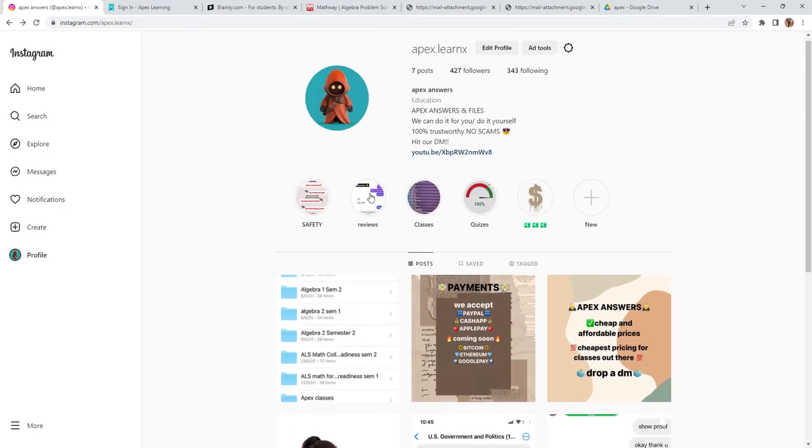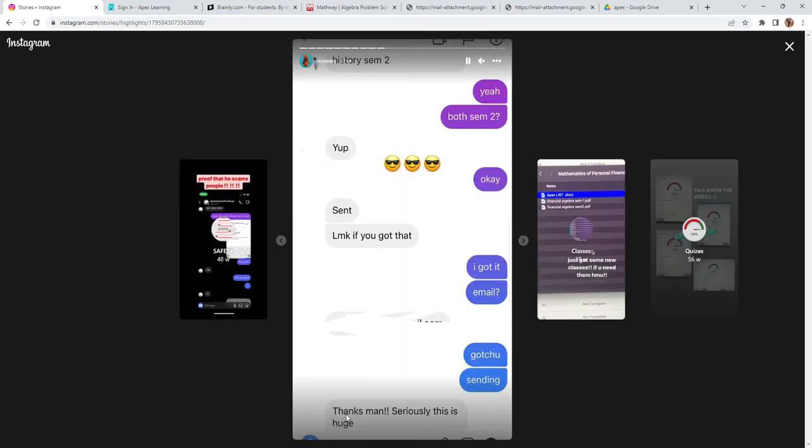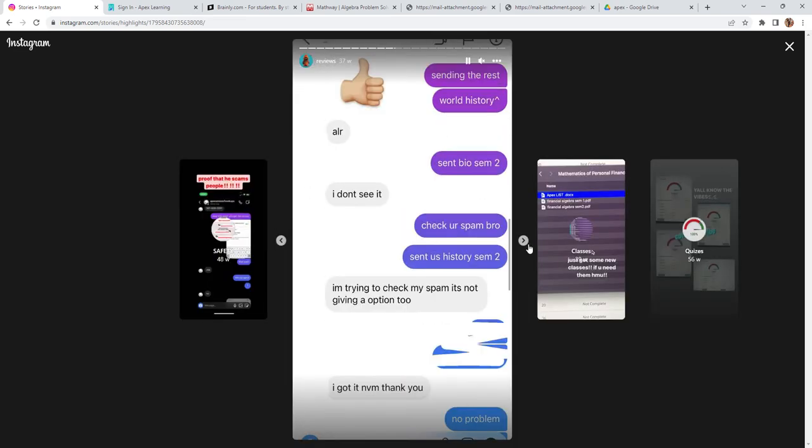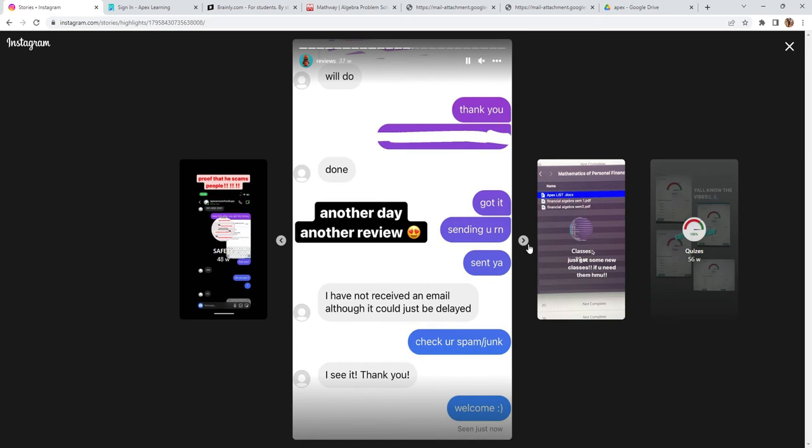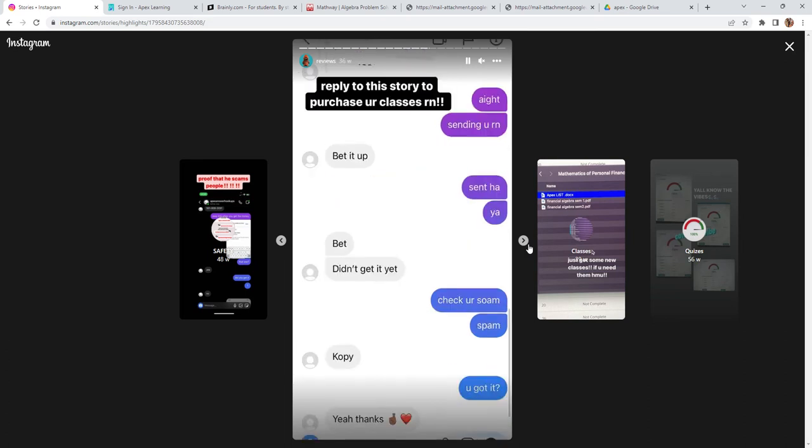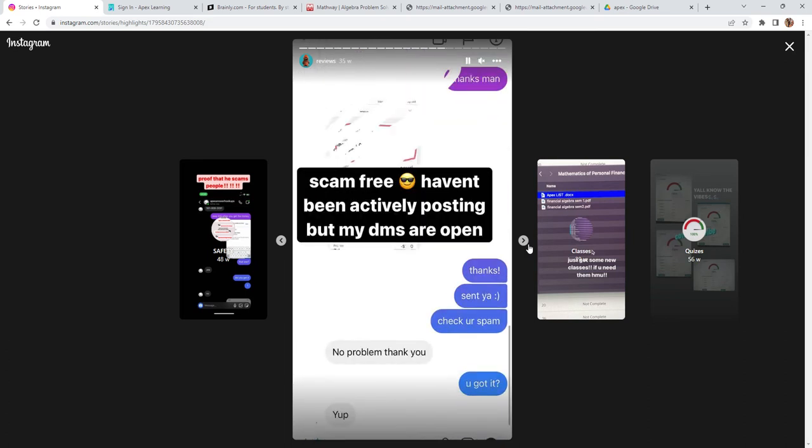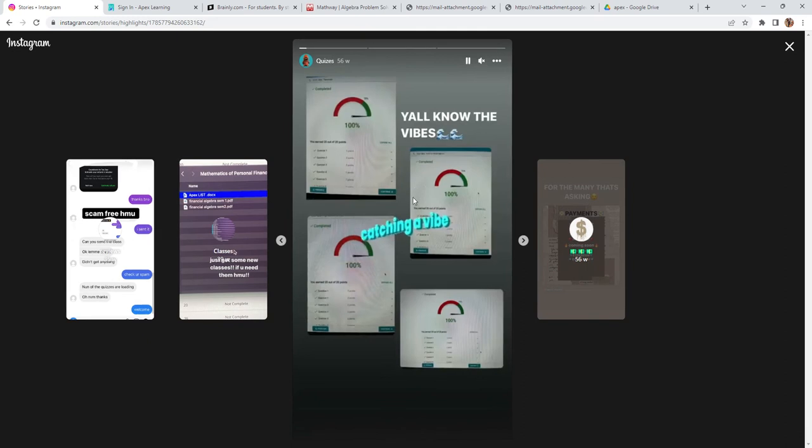You can head on to my highlights to check my reviews from my past customers and even my old quizzes that I've done.